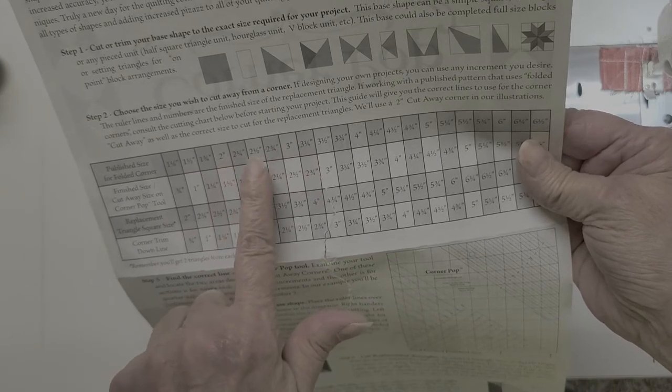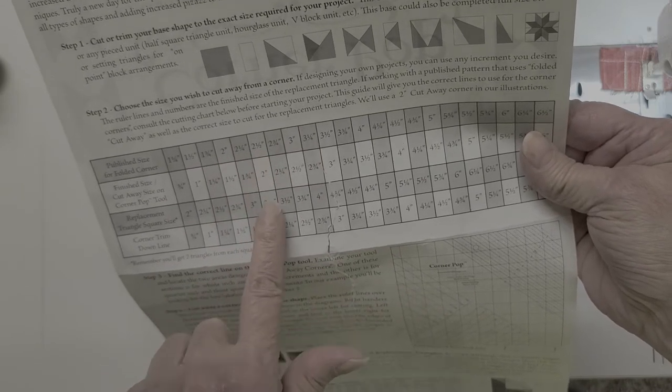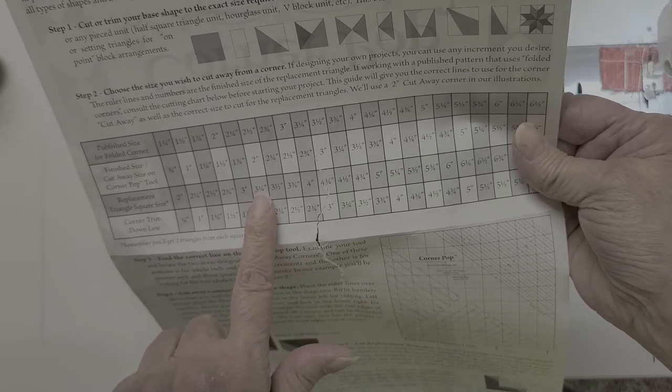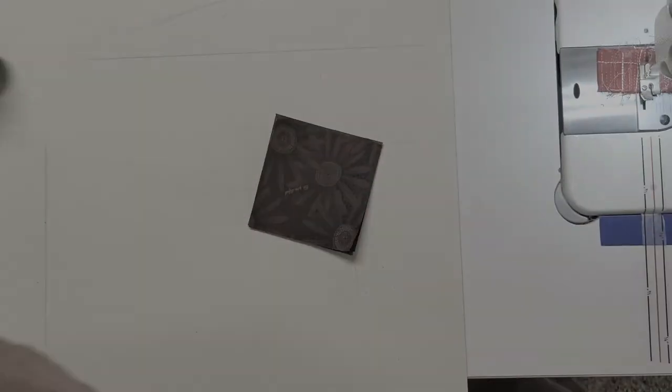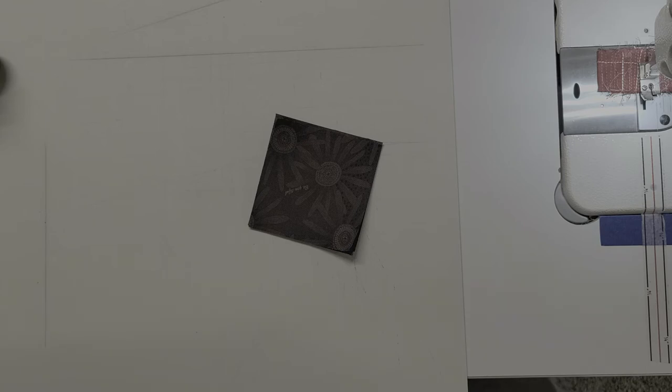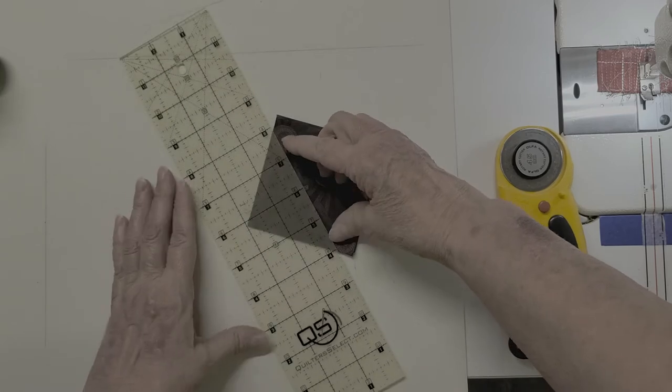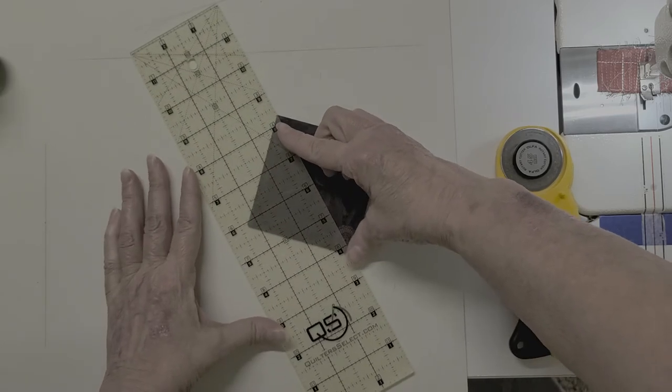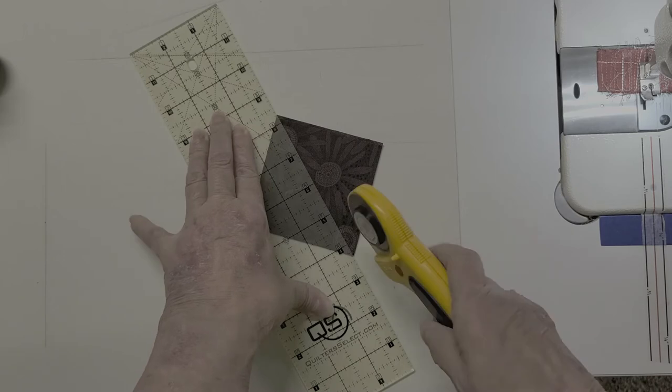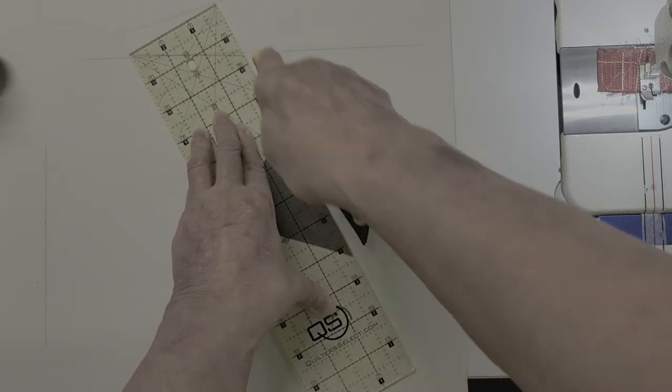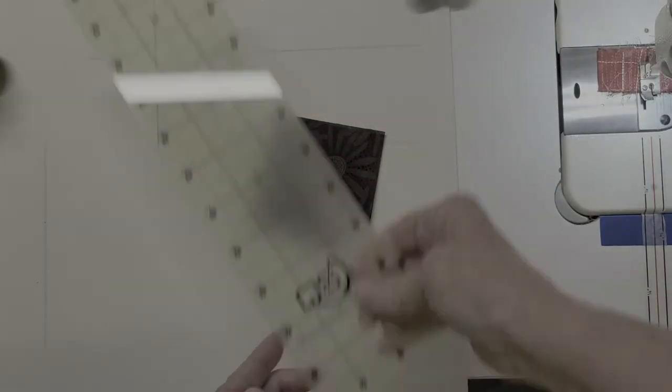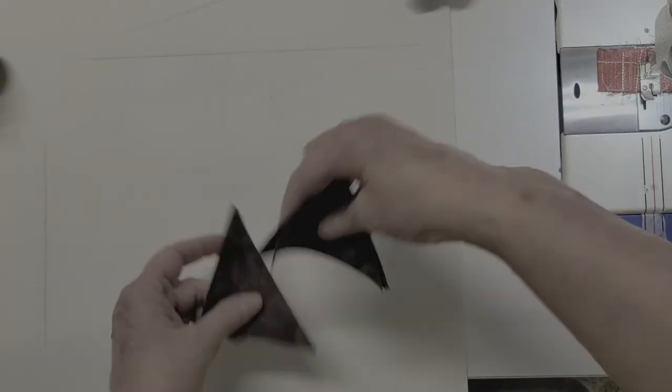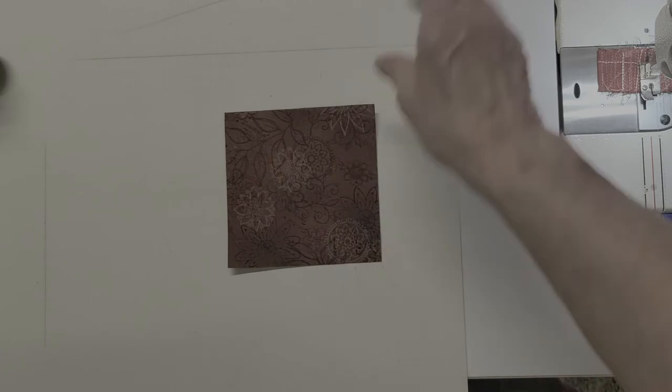The tool comes with wonderful directions with a chart in it to tell us what size folded corners we need. So if the published size in your patterns is two and a half, we're going to need three and a quarter inch. So I've cut mine at three and a quarter inch. And then we need to cut those in half. And since we're going to trim down to perfect, you don't need to worry about exactness just yet. The next thing that you need to do is cut off your corner part. And for that we'll use the tool.